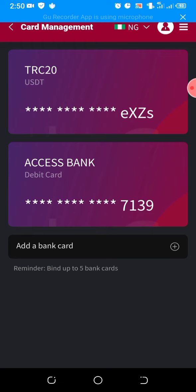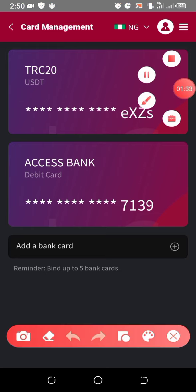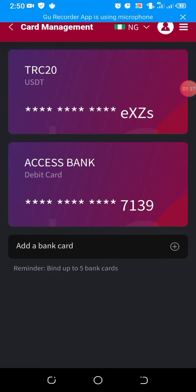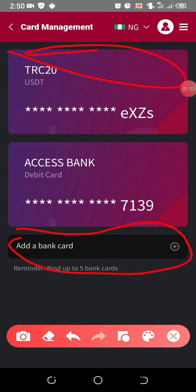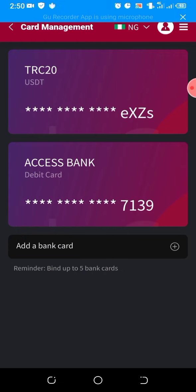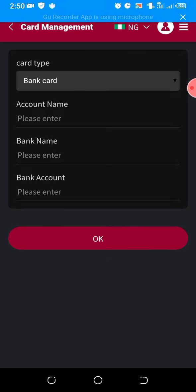I've already bound my USDT and my Naira bank account. If you haven't bound yours, you need to click on the plus sign here. If it's your first time, these two addresses you're seeing here will not be there — you'll just see 'Add a bank card' somewhere around here. So I'll click on the plus.